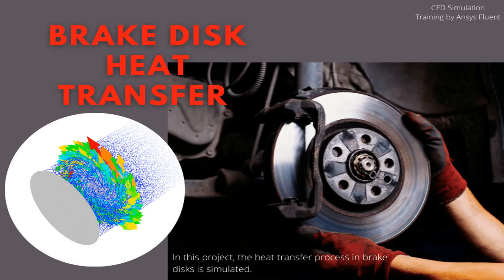In this project, the heat transfer process in a brake disk is simulated by ANSYS Fluent software. Disk number 2 has a rotating motion with a rotational velocity of approximately 343 RPM. The existing disks have the same temperature equal to 343 Kelvin.